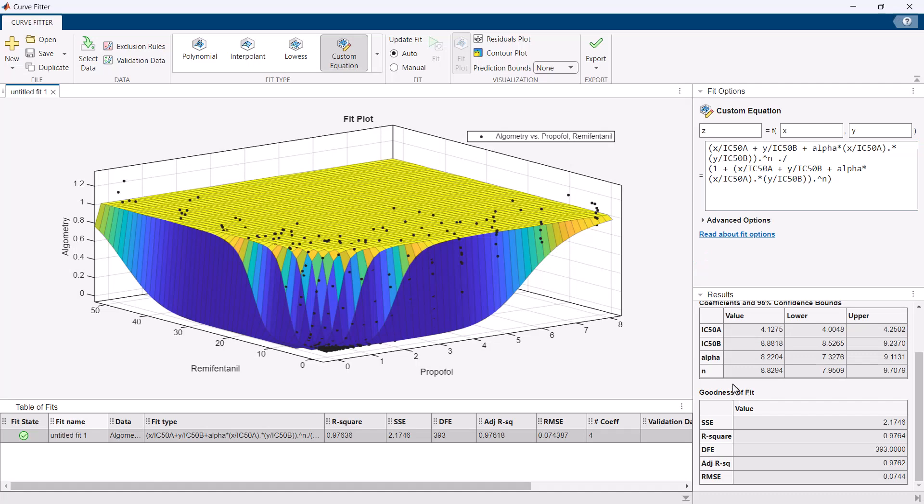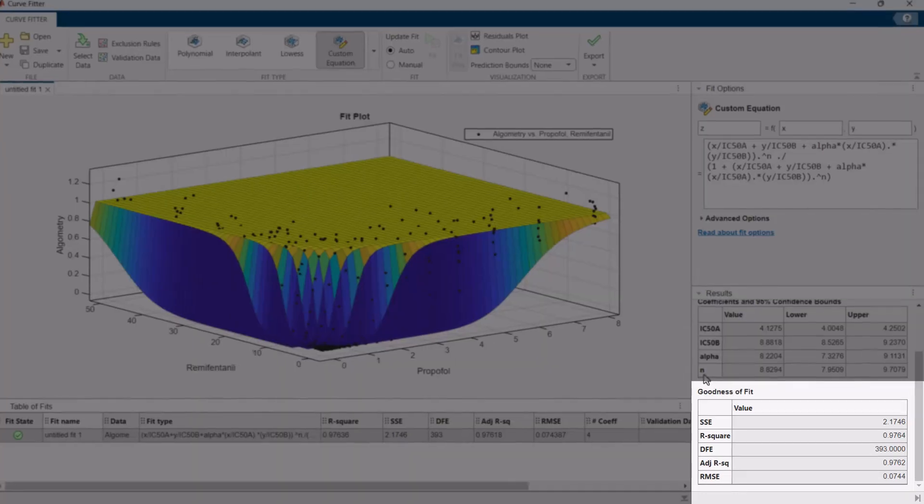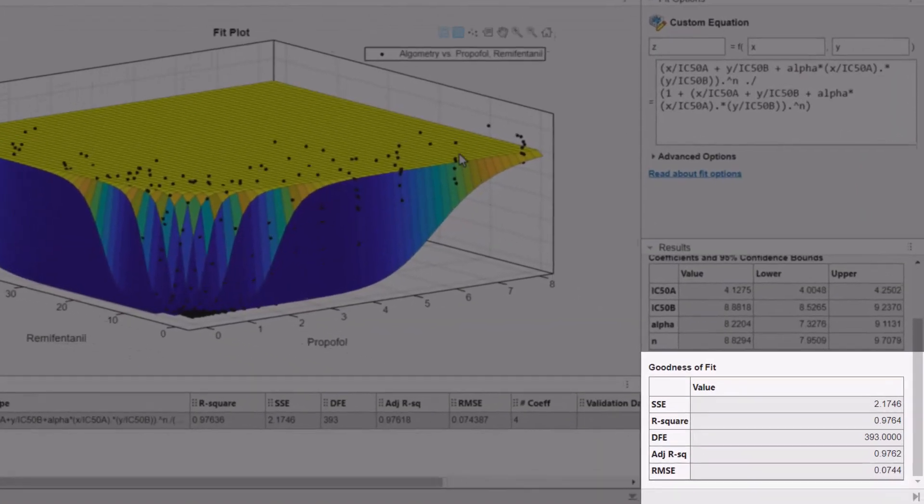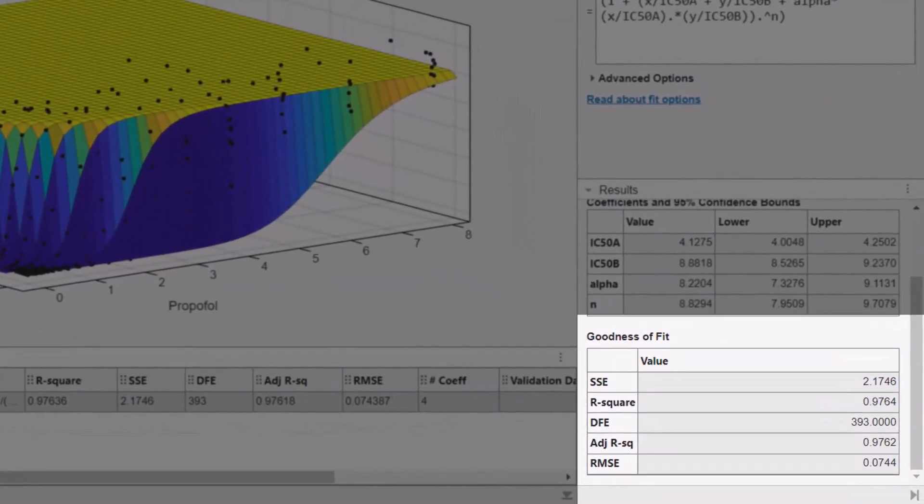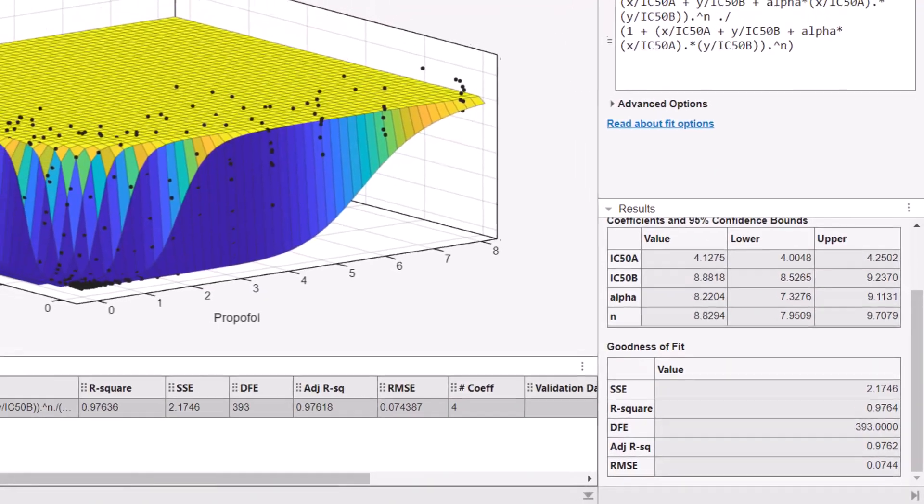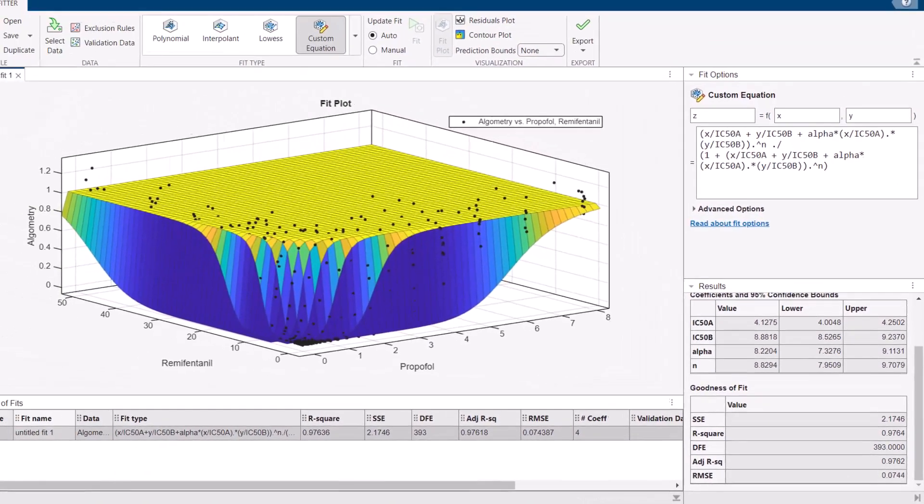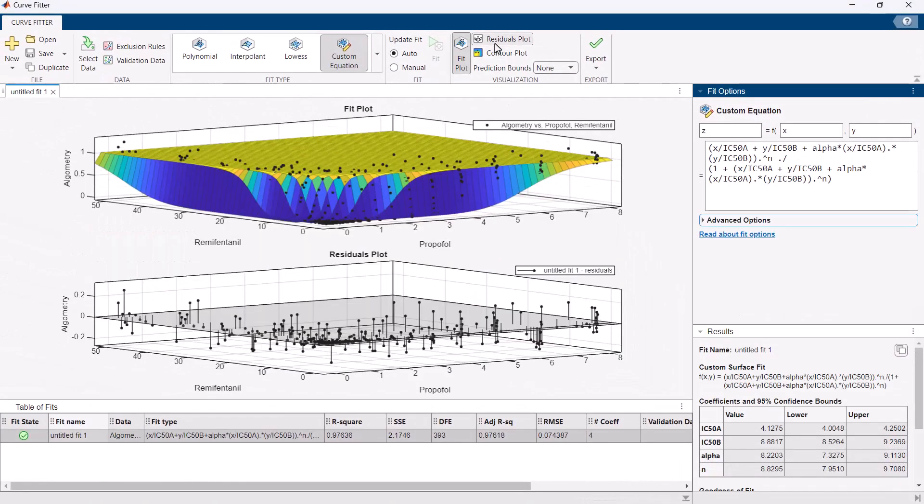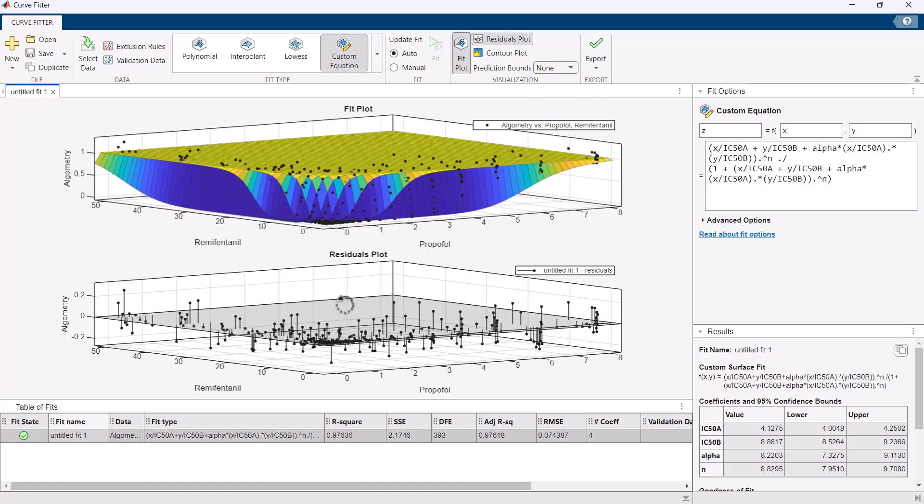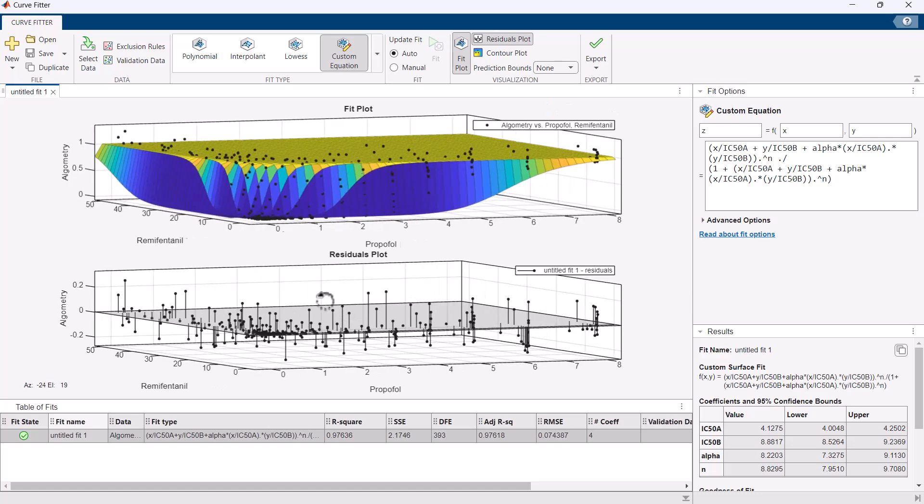Assess and validate the quality of your fitted models with goodness of fit metrics such as R squared and root mean squared error. Additionally, visual analysis of residual plots provides another layer of insight into model performance.